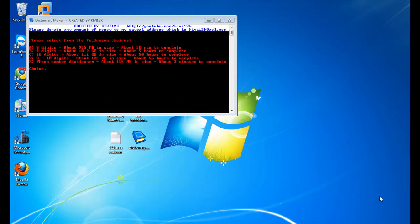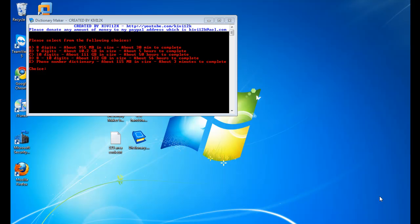If you would like the password to this program, you can send a PayPal payment to kiwi12k at AOL.com. If you have any questions or any comments, feel free to ask. You can email me at kiwi12k at AOL.com, or you can send me a message to my YouTube account, which is kiwi12k. Thanks a lot for watching. See ya.